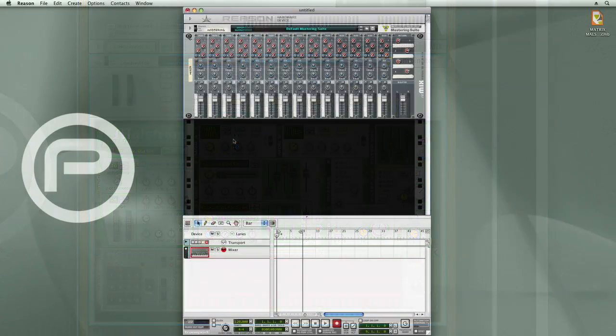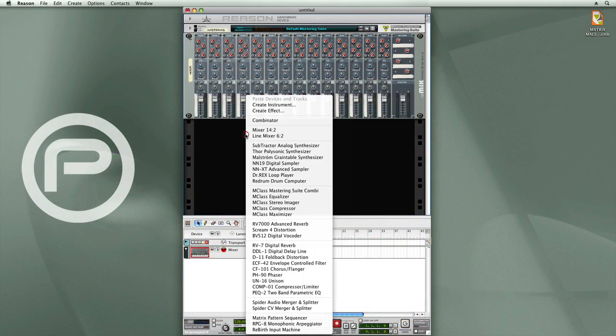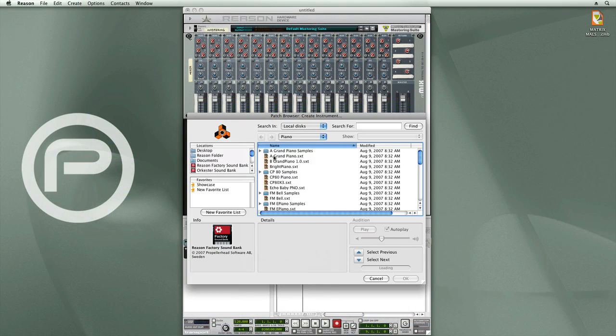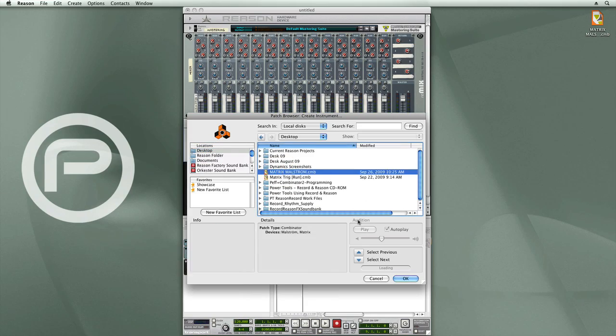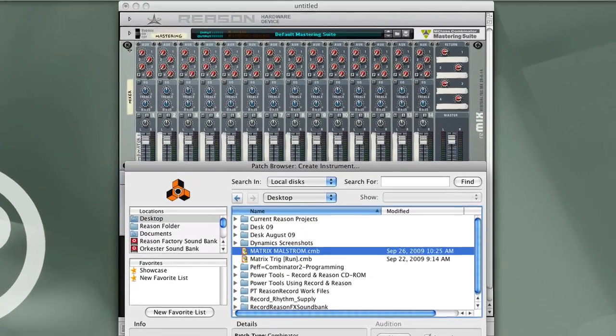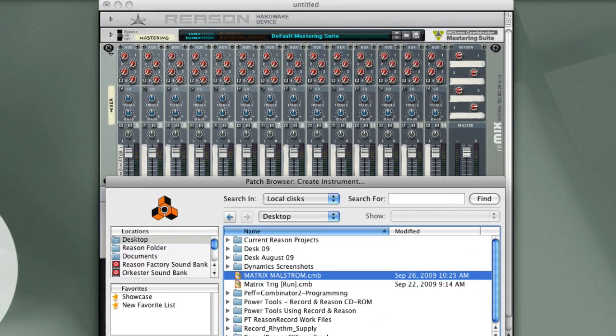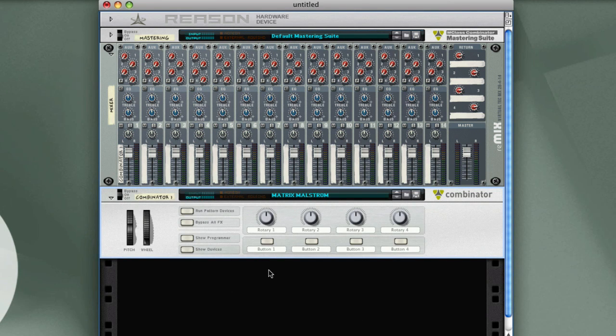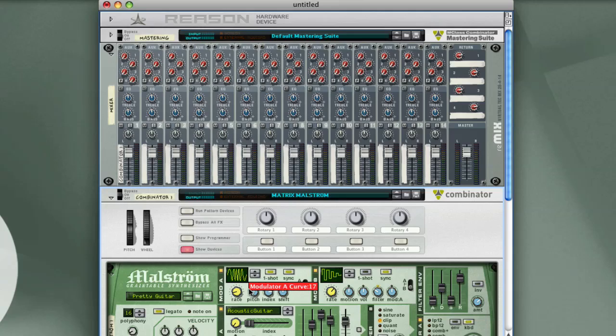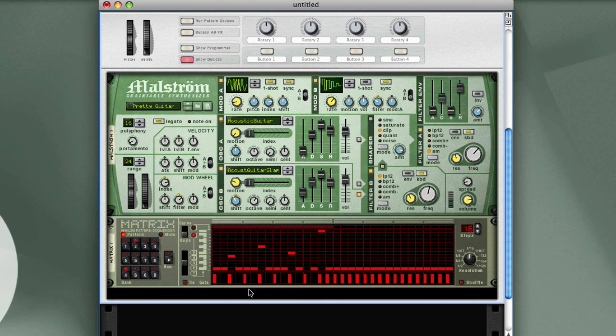Now I'm back over to Reason, and I can load the patch that I just saved from Record. Matrix Maelstrom, click OK, show devices, and there we have our Maelstrom and the Matrix.